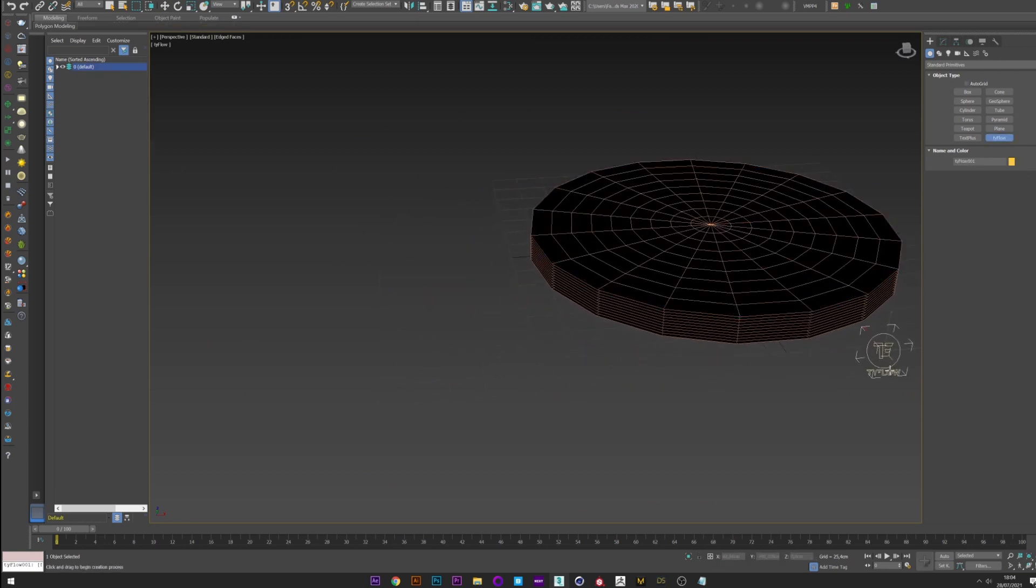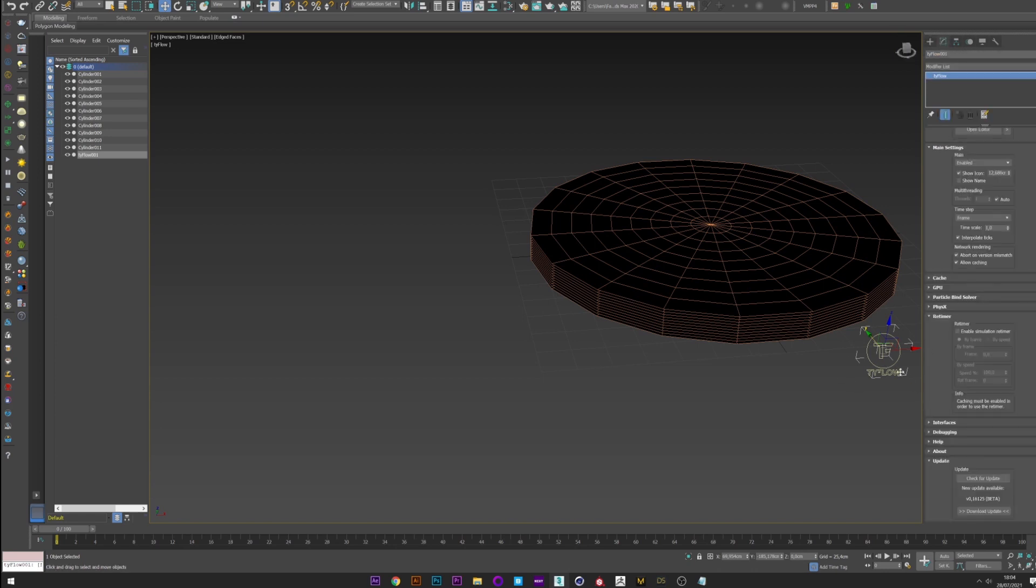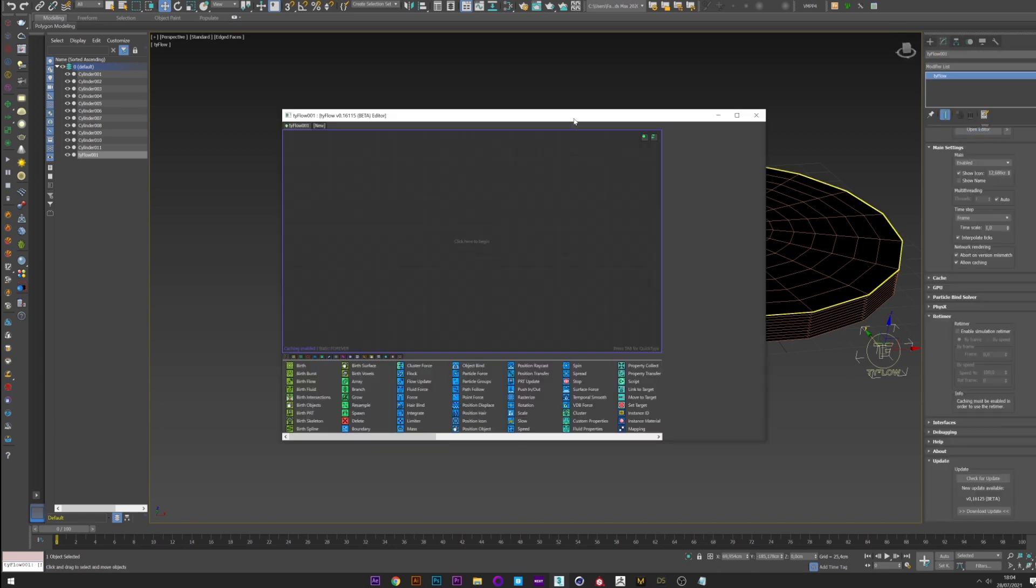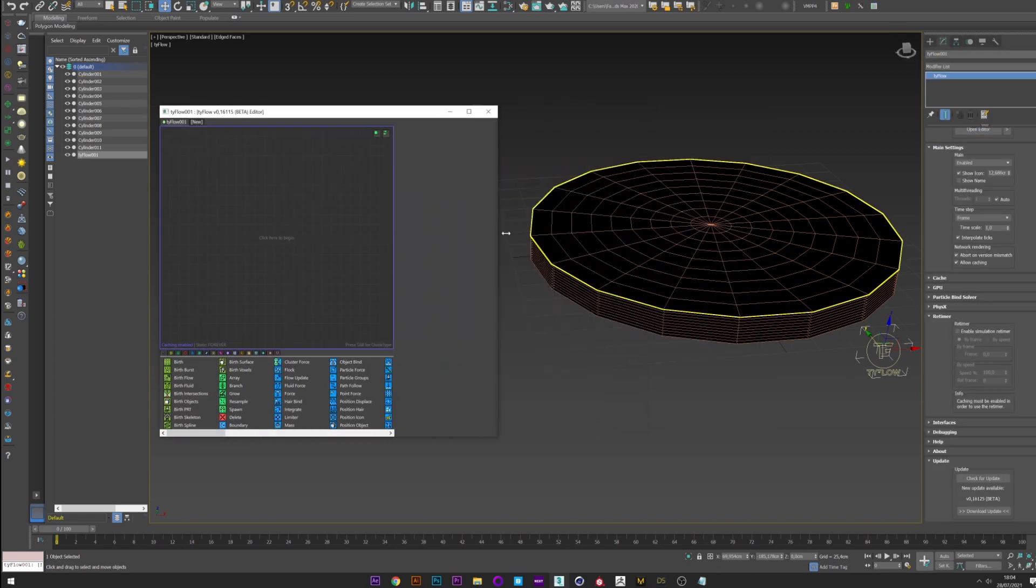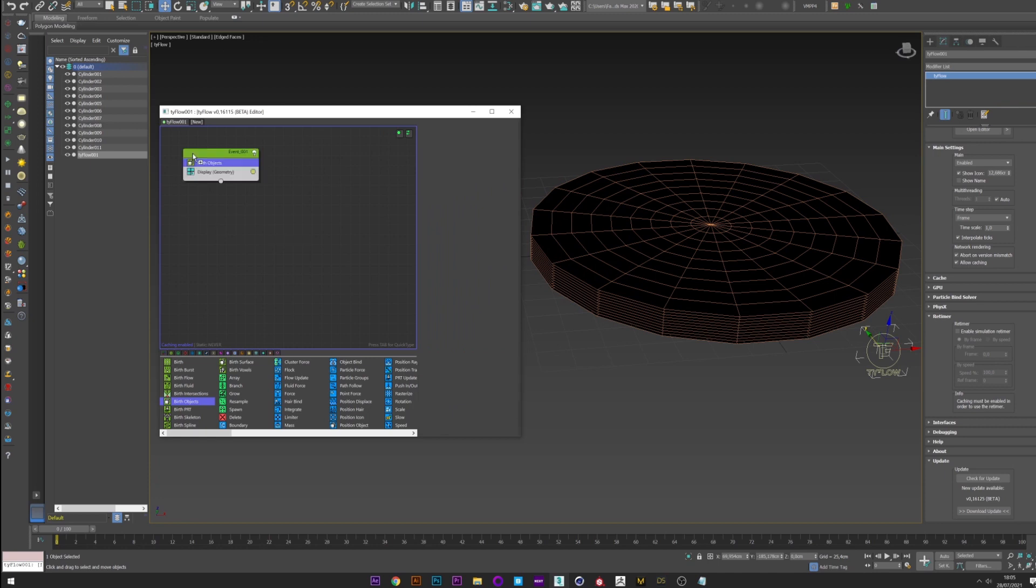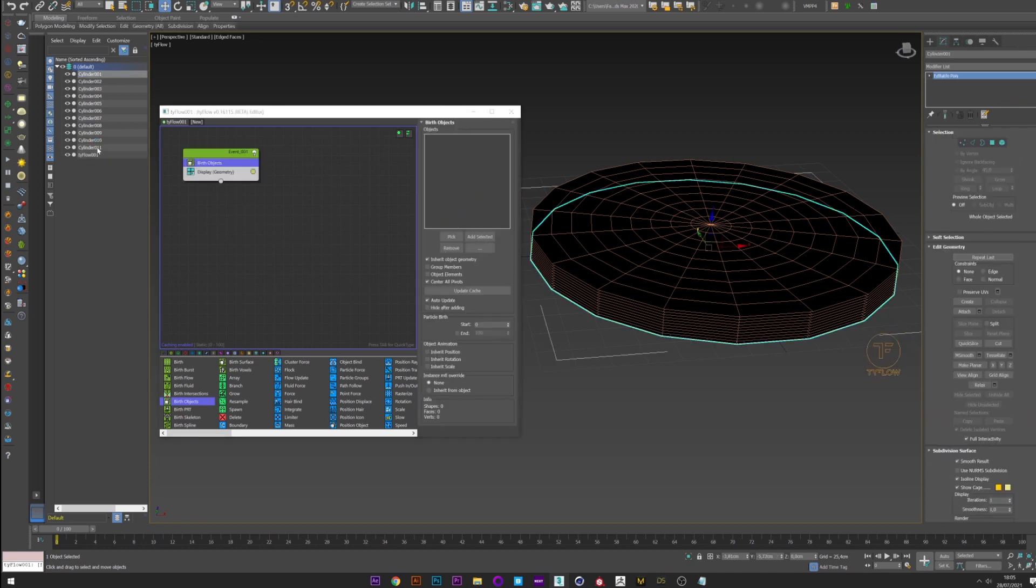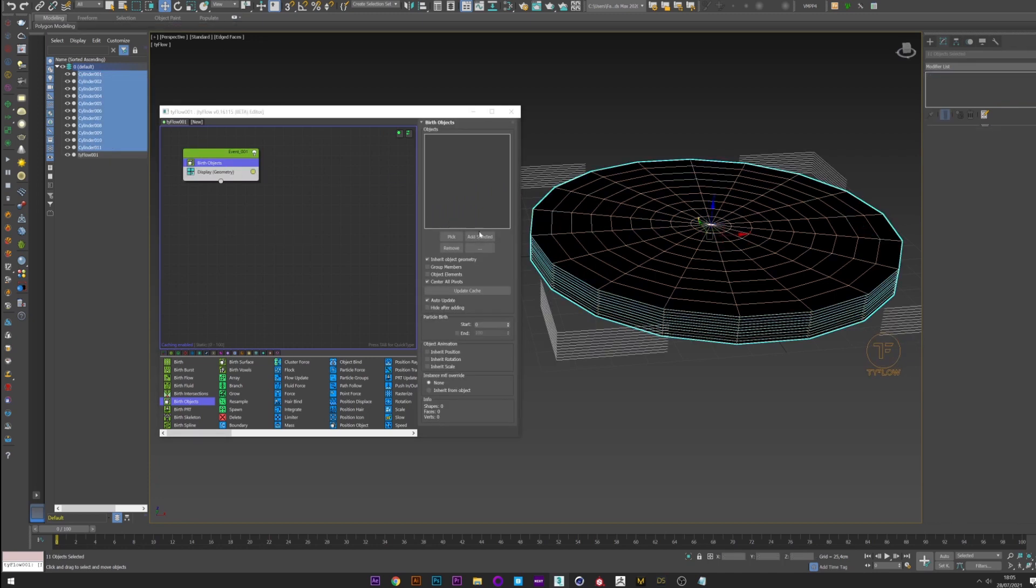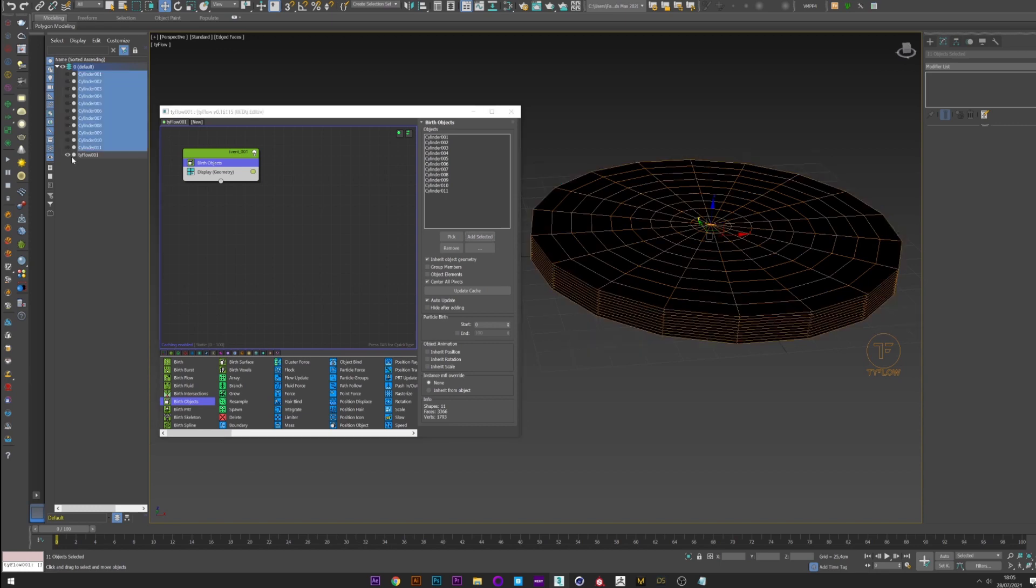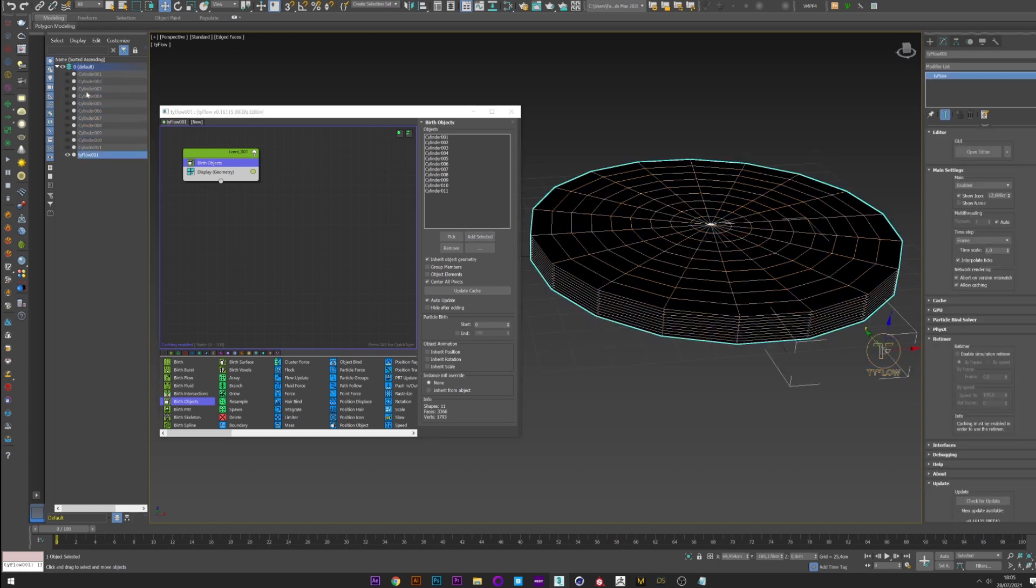I create now a Typeflow setup. Open Editor. I create a Birth object and I select all my cylinders with add selected. They are now generated in Typeflow. I can deselect them.